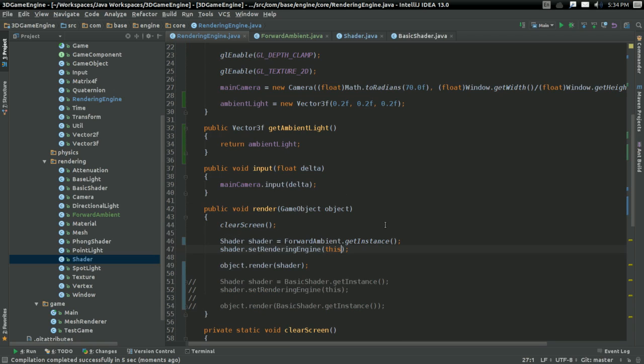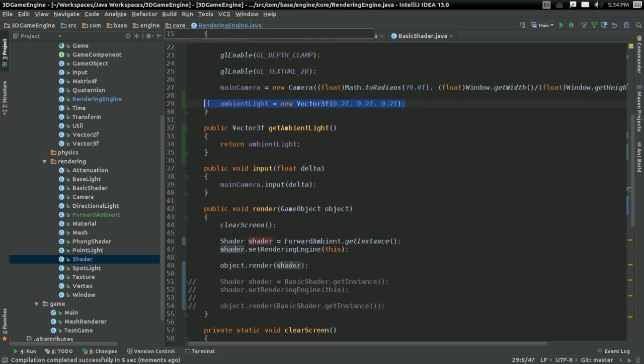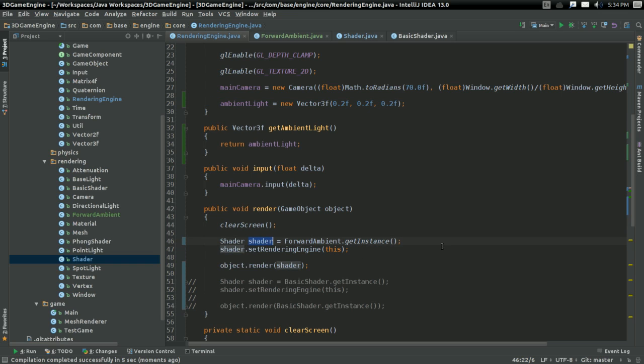We have our ambient value. It's mostly doing the same thing as the Basic Shader right now, except we're using the ambient light. But things are going to change very soon.